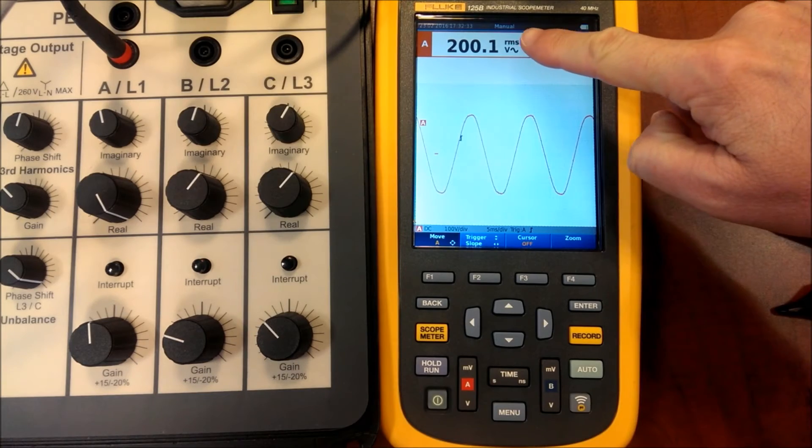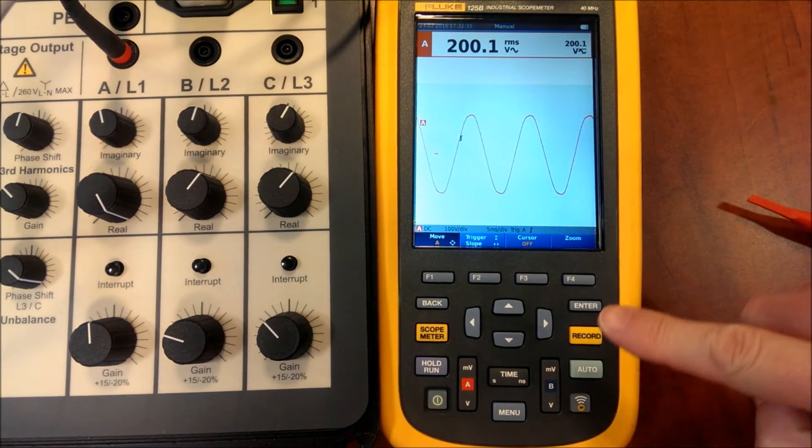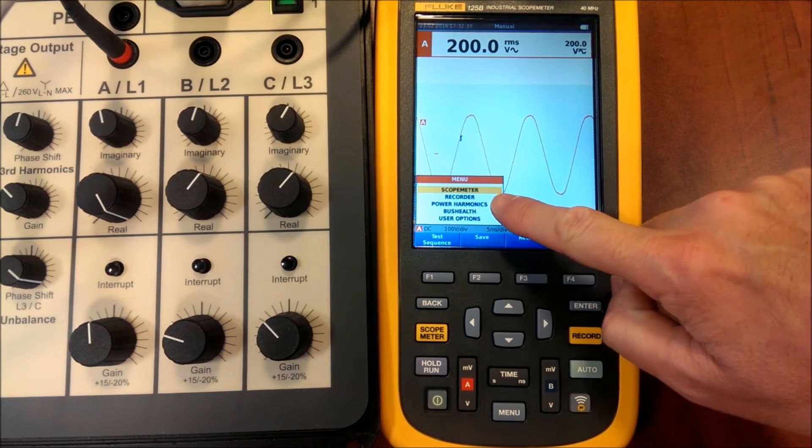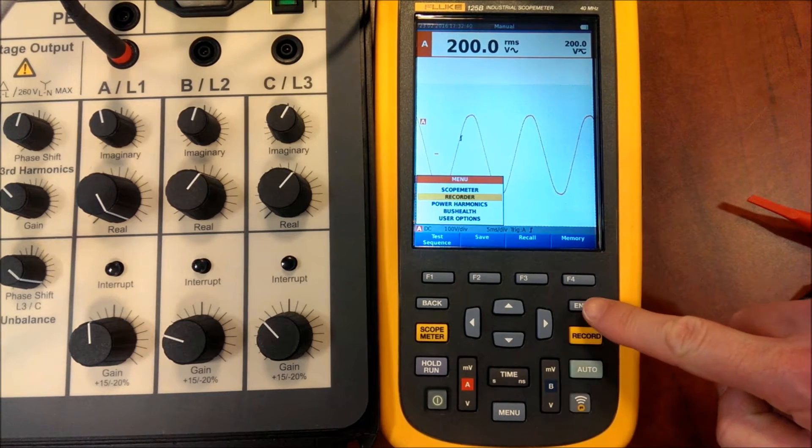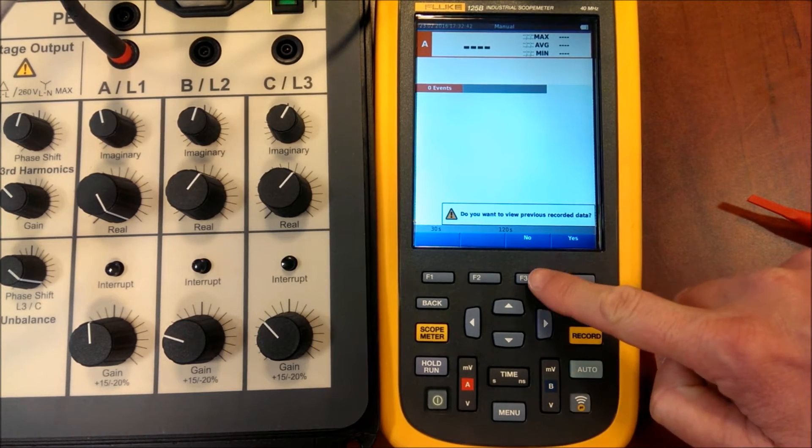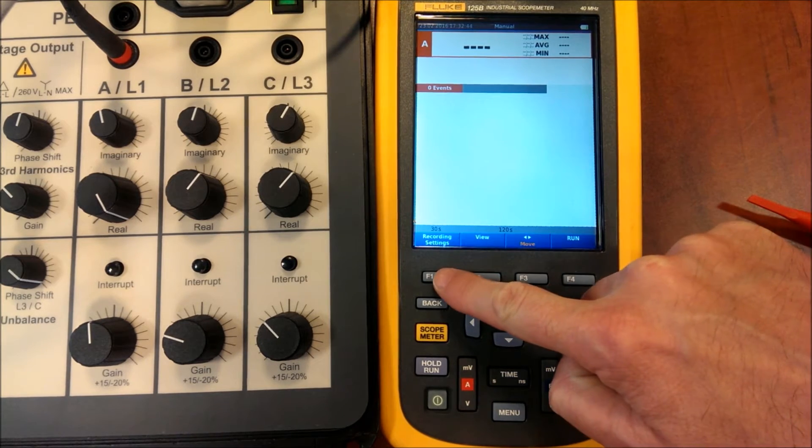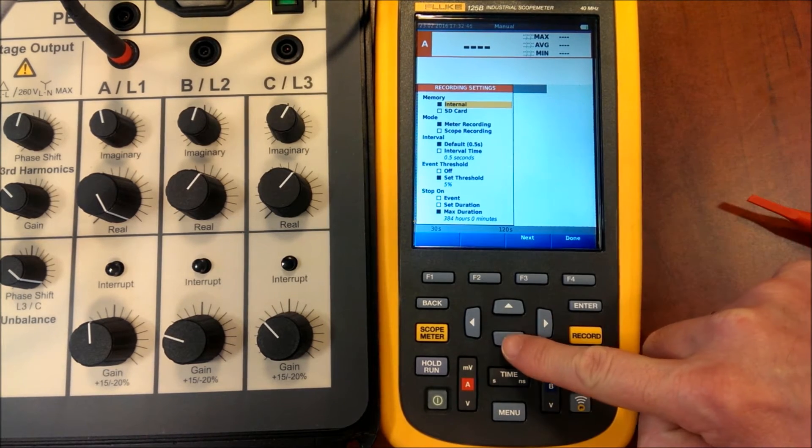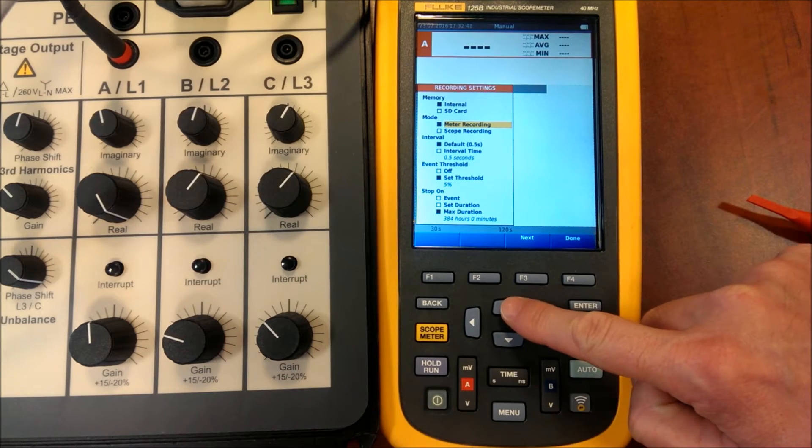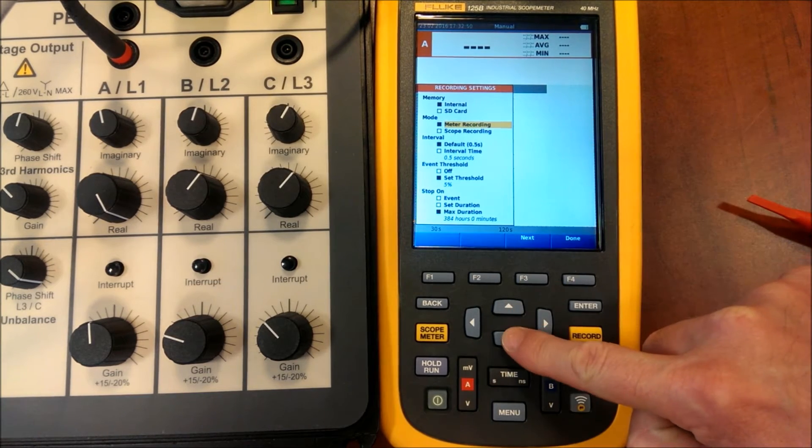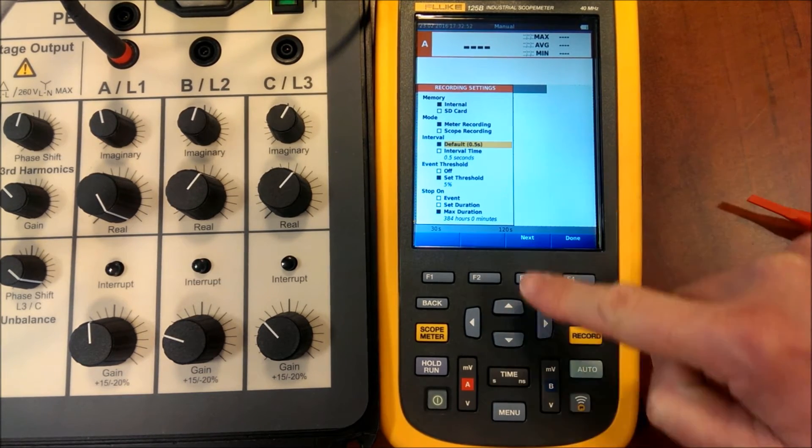Here we can see the input voltage and now we can select the register option. Now we have to select where we want to store the information, the internal or external memory.